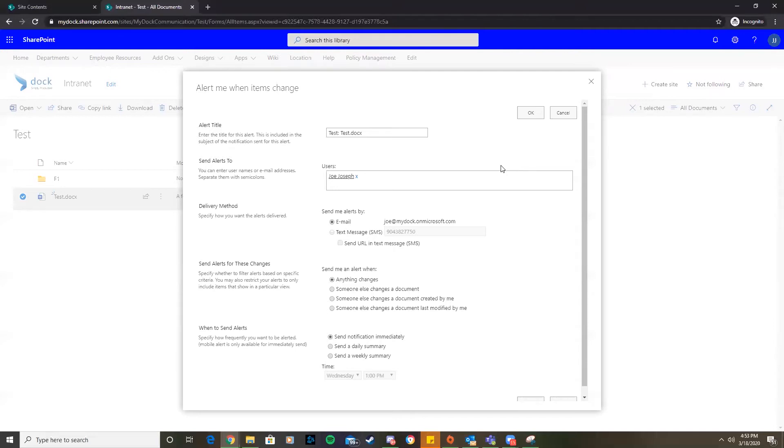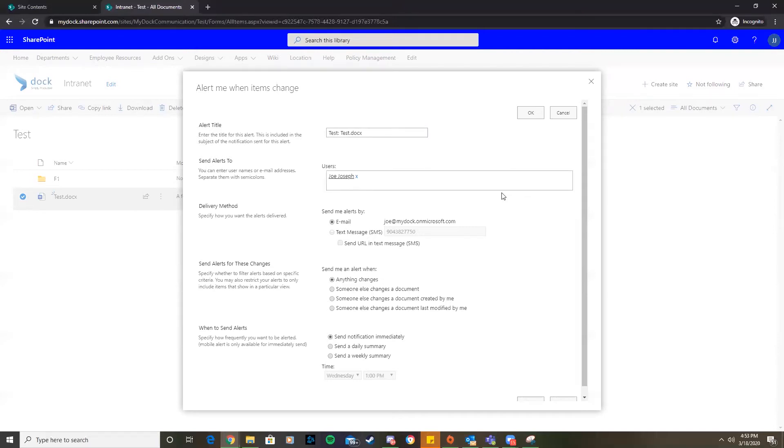We have our alert title, we're just going to keep it. Send alerts to this account. For the delivery method we want emails. We can also get texts if you need to, if it's a very important document.